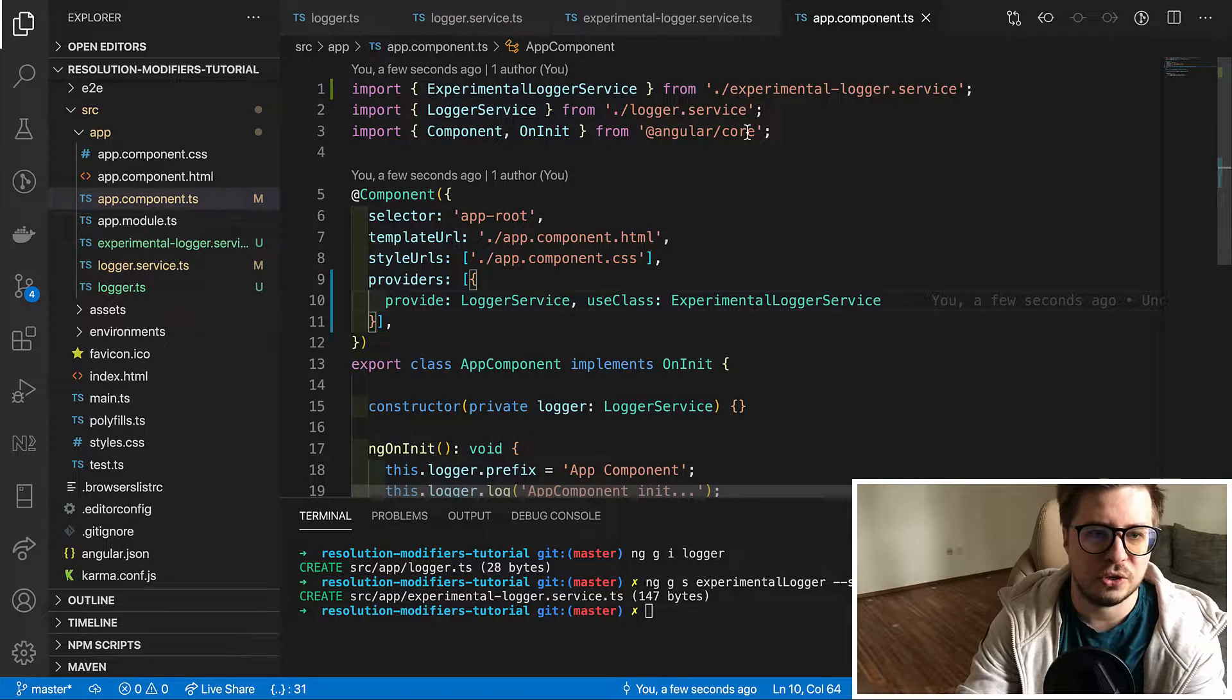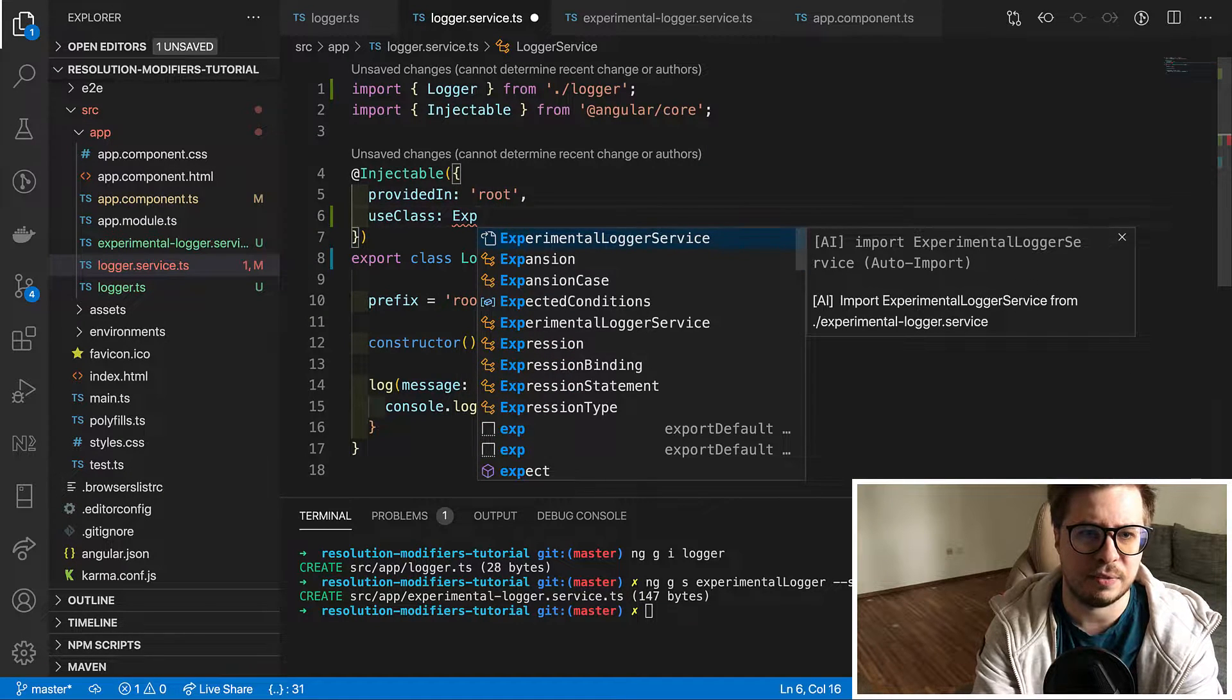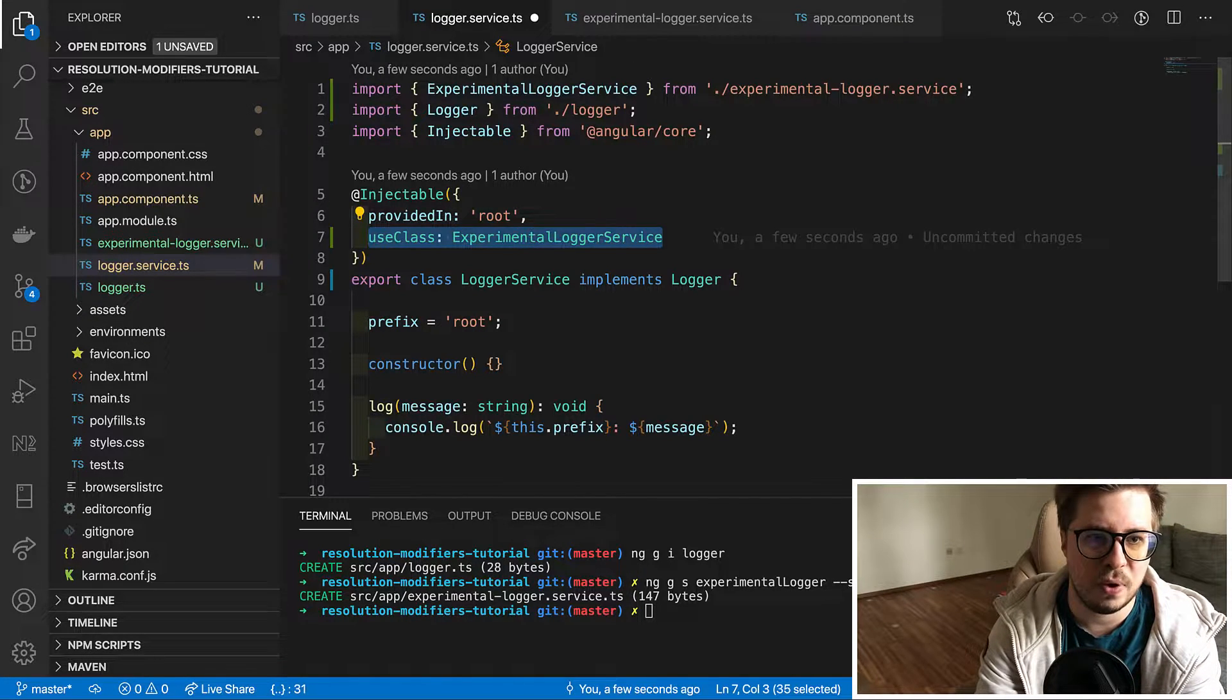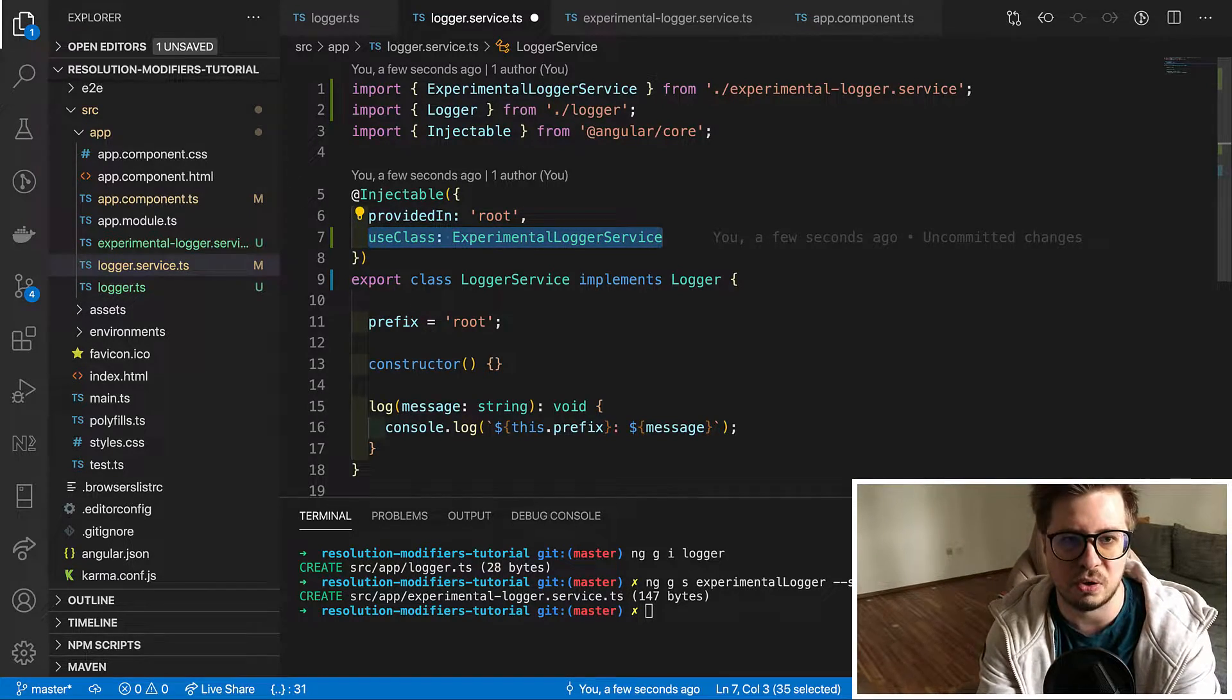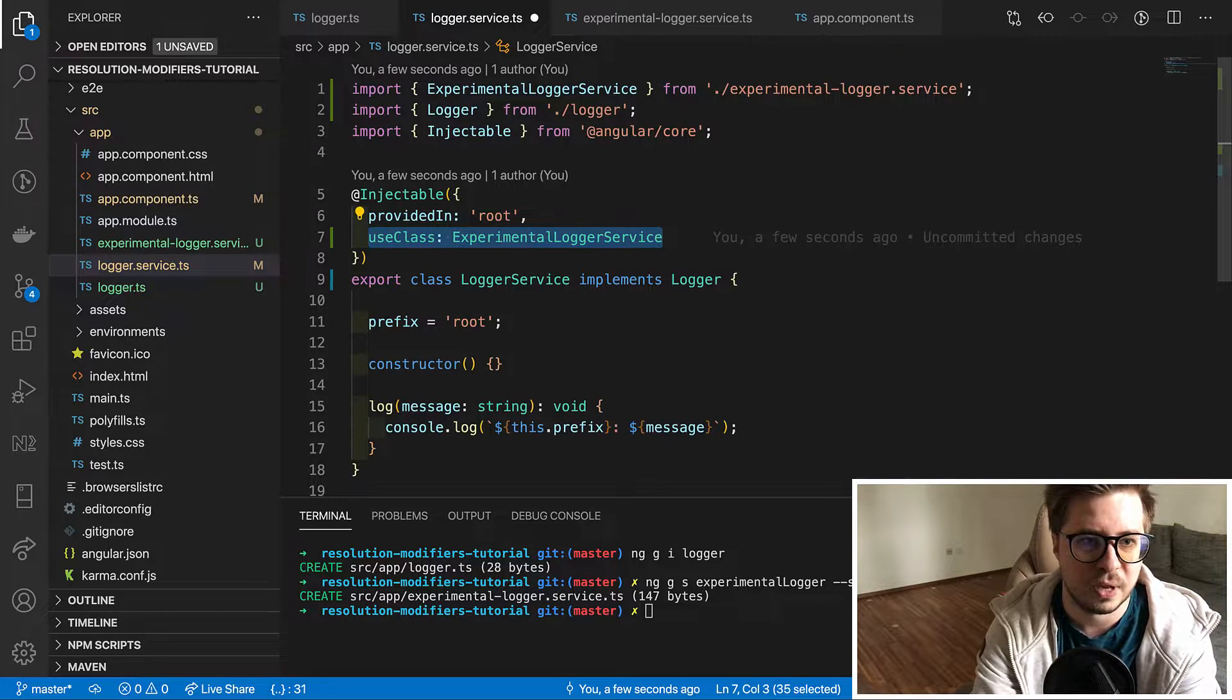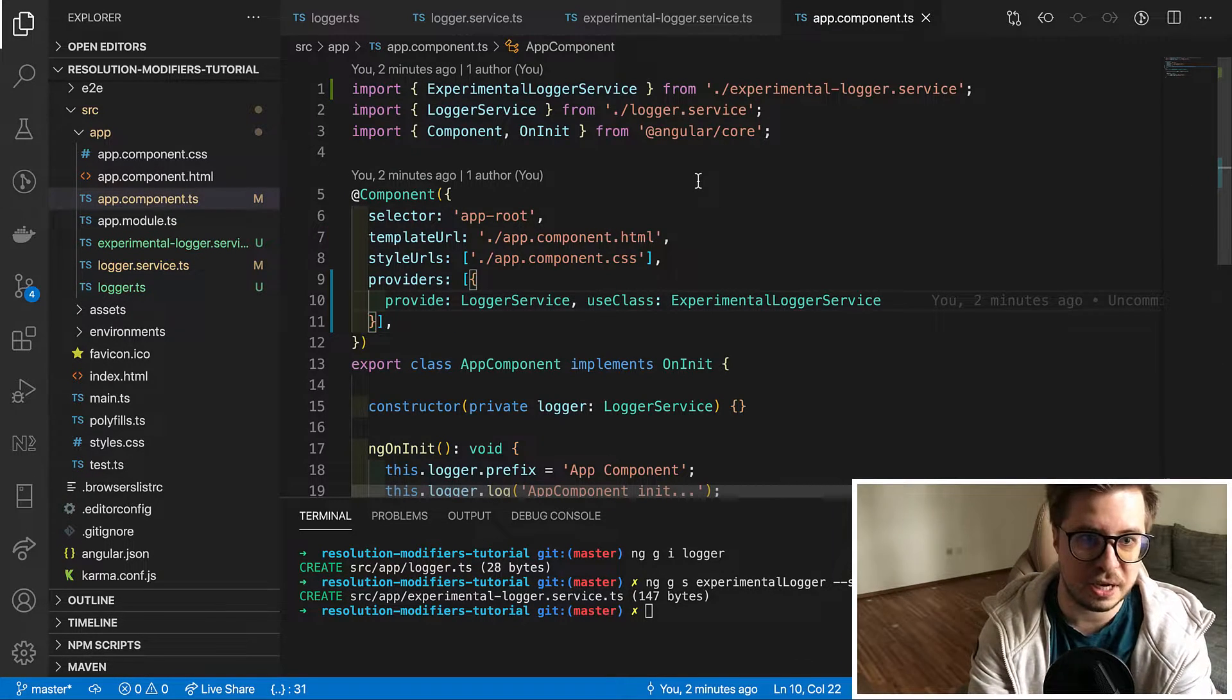Also you can do the same configuration inside injectable annotation. You just need to define it somewhere here, like this. And now because we have provided in root, everywhere in the application will be used implementation of this new service. Of course if you don't override it somewhere in child injector like we do right now in the application component. Okay, that was useClass provider which allows you to provide alternative class implementation.